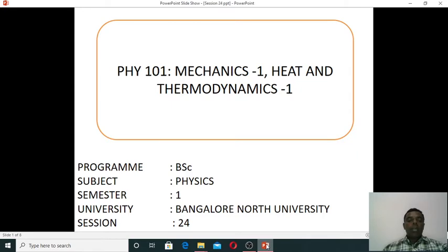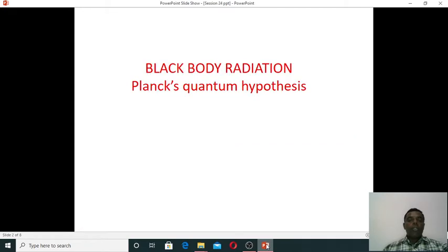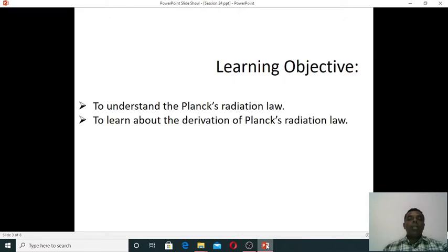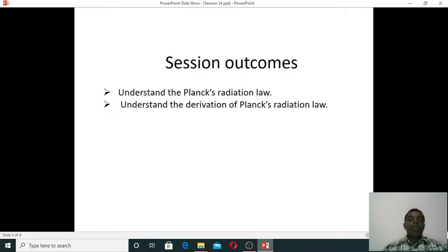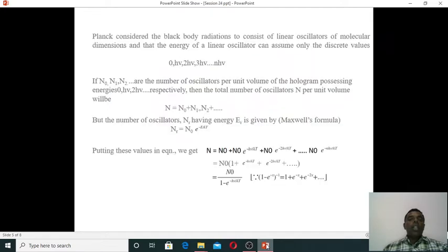Let me discuss Session 24 on blackbody radiation, called Planck's quantum hypothesis. We will discuss Planck's quantum radiation law and derive Planck's radiation law. To understand and derive Planck's radiation law, consider that blackbody radiation consists of linear oscillators of molecular dimensions.